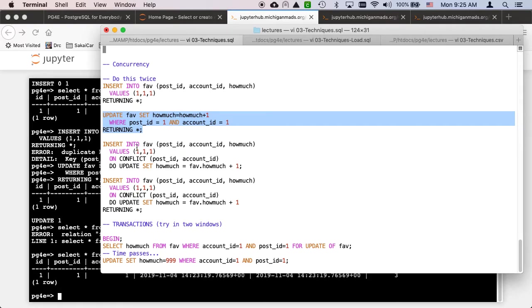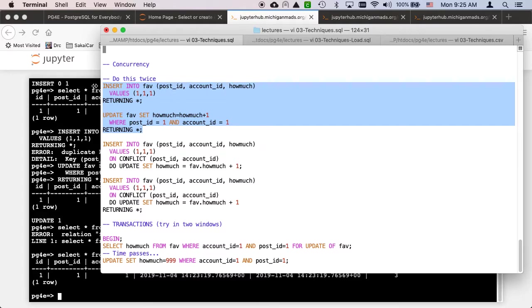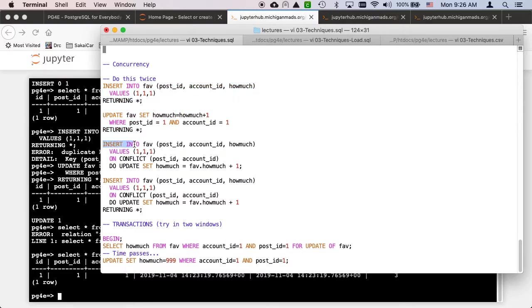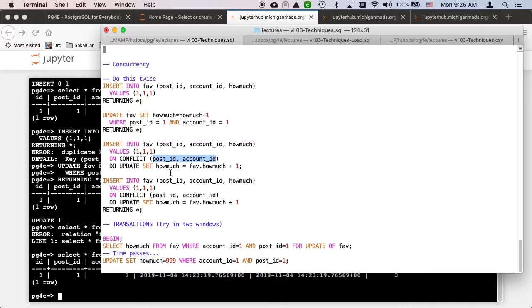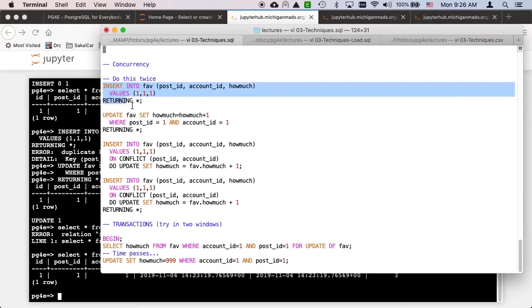It might be two different web servers, two different threads in the same web server, or two things connected from two terminals. We don't know which of these two things to do - we don't know whether to do an insert or an update. Conveniently, there's this ON CONFLICT capability. We can say insert into fav, ON CONFLICT means if that insert failed because of a conflict on post_id, account_id - you've got to tell it which columns are causing the conflict.